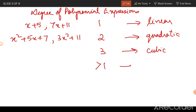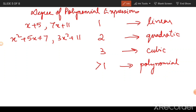In fact, any degree greater than one are simply grouped together as polynomial expressions.